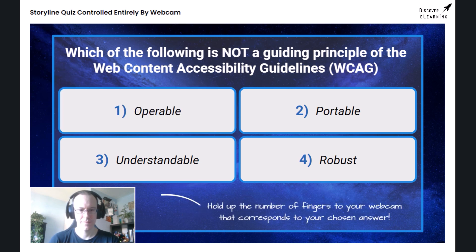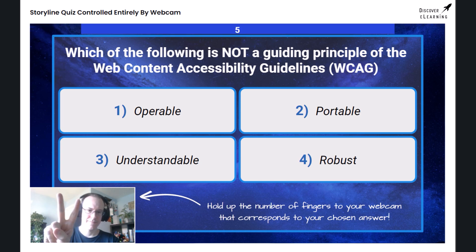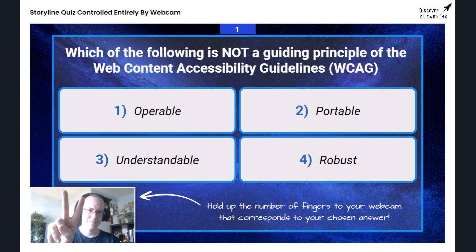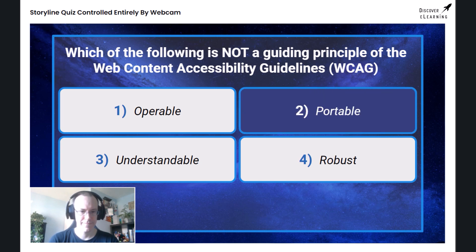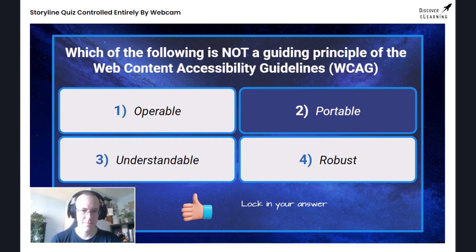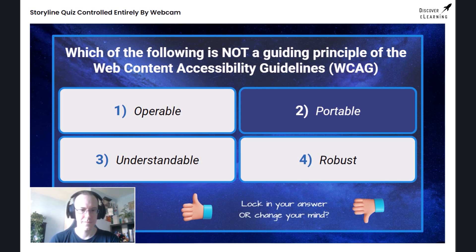No problem. Get ready to make a new selection using your webcam. Here we go. It looks like you've chosen option two. Is that your final answer? Give me a thumbs up if you are happy with that, or a thumbs down if you would like to change your response.